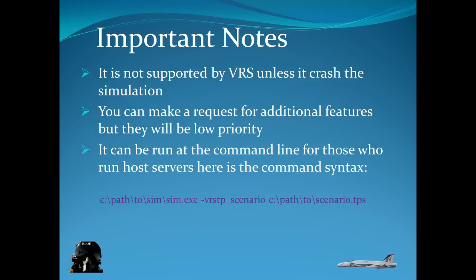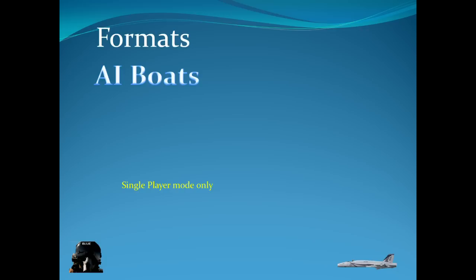Whatever your simulator is, which is FSX.exe for most people. But if you're using other like Prepar3D or Steam, might be different. And the switch is dash VRSTPS, which I'm assuming stands for TACPAC underscore scenario. And then simply the path to your scenario file. Notice the scenario file ends with TPS. So it has to have a dot TPS at the end.